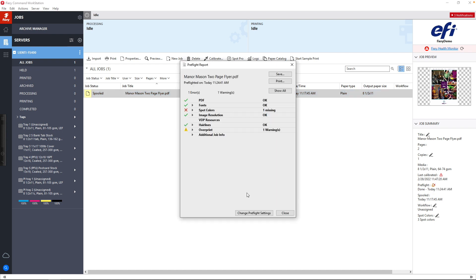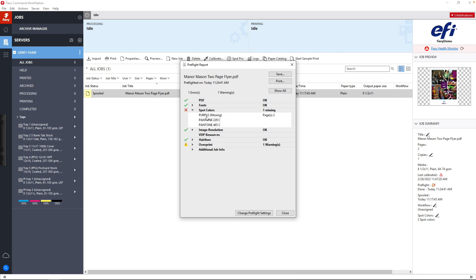Once the report comes back, you're going to notice that it found two issues. We have issues with overprint in one area in the file, and here, underneath spot colors, there's a missing purple spot color that's inside the file but not in the spot color library.